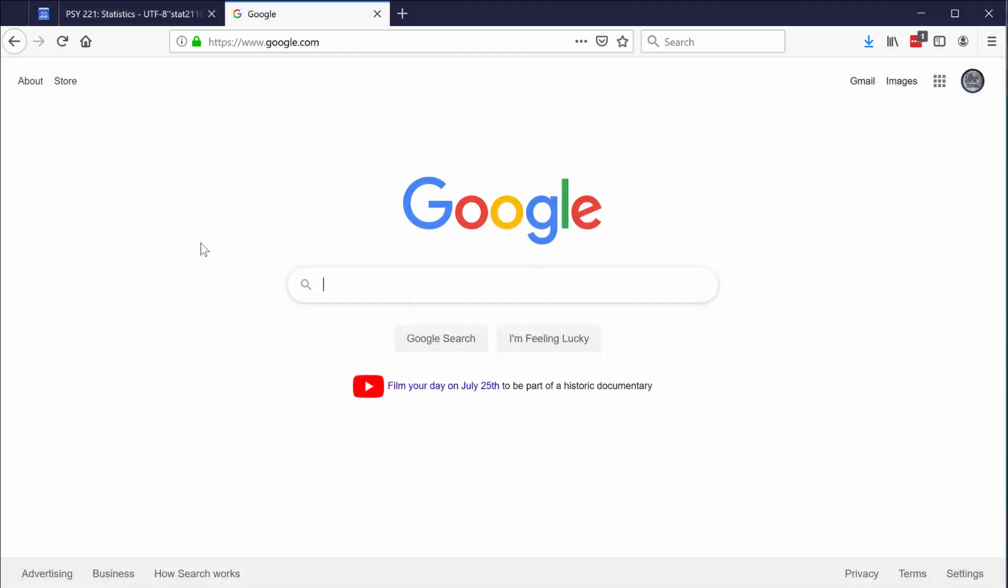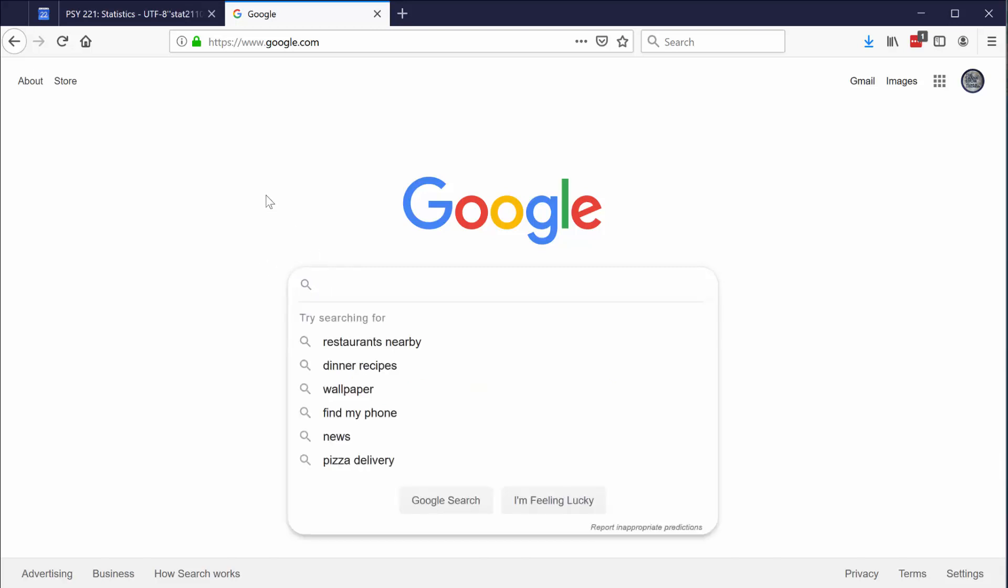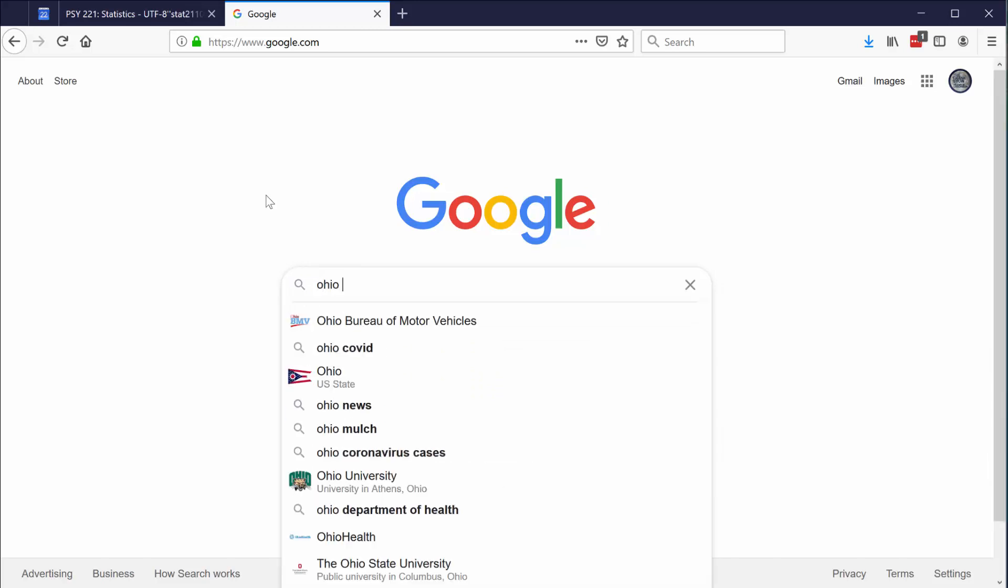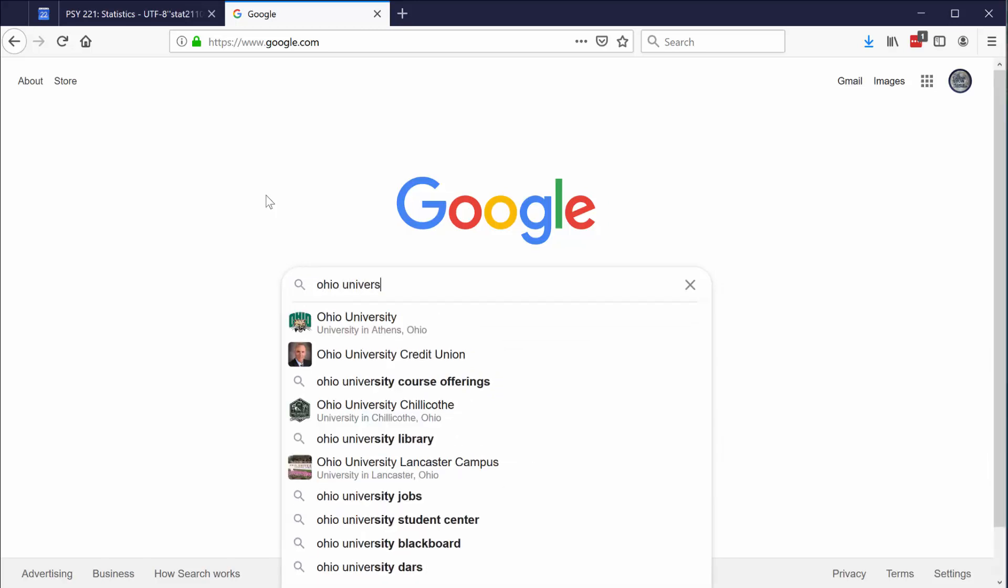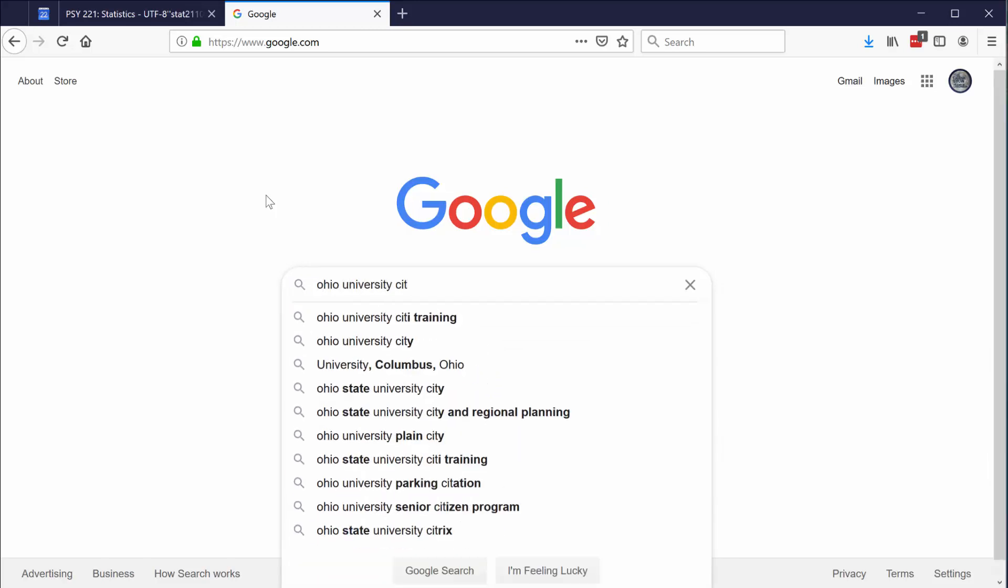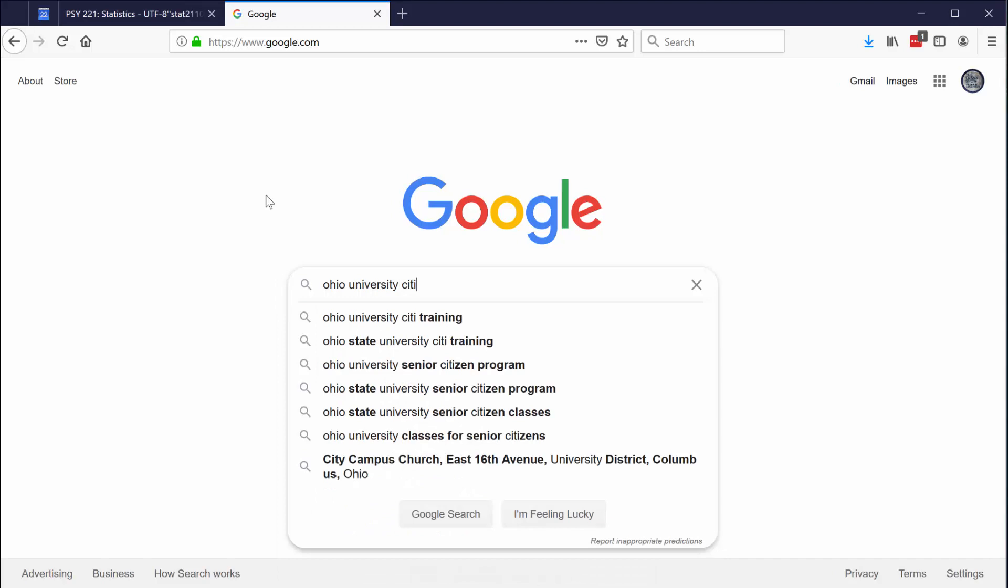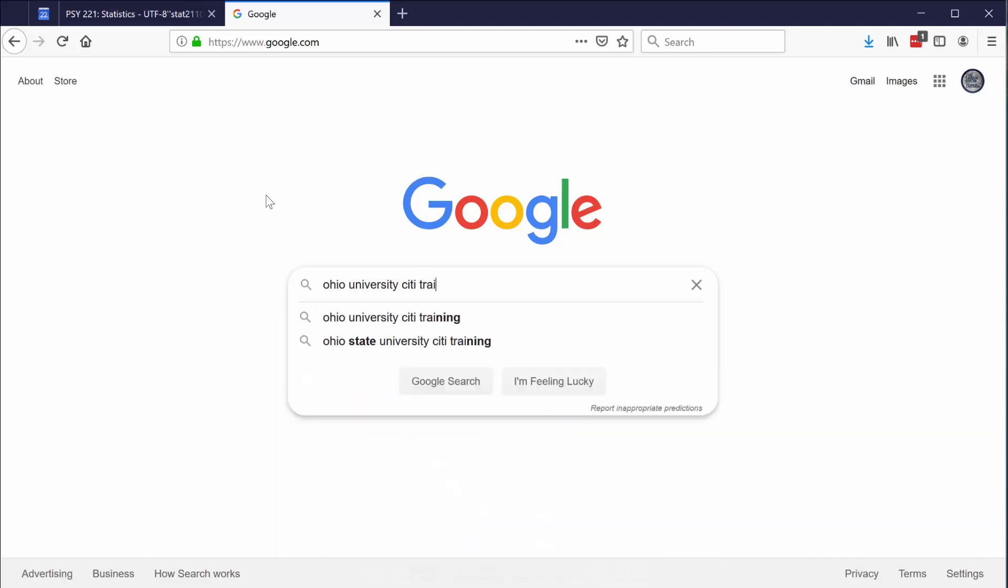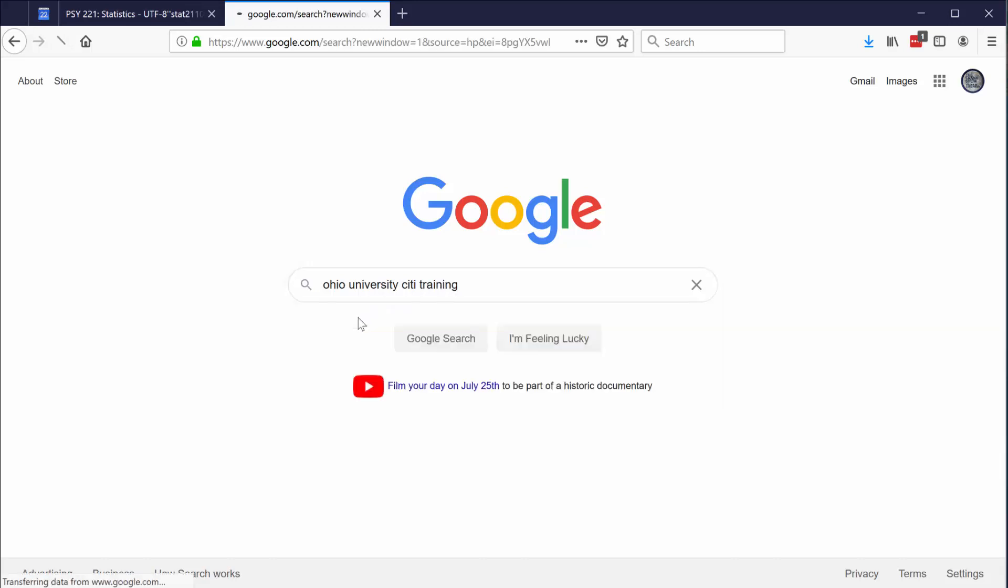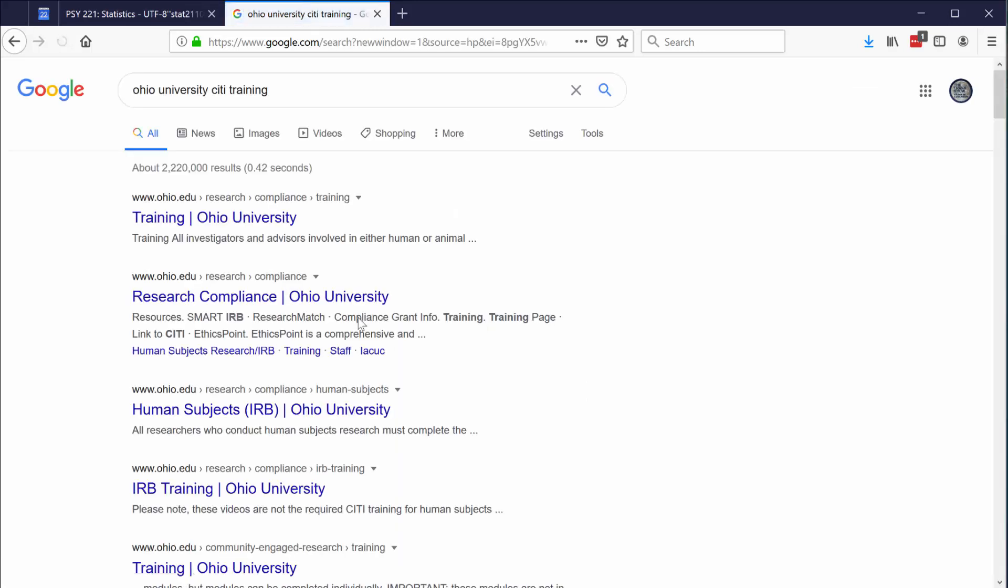Ohio University sometimes moves the link to the training program that you must complete. So really the easiest way to find it is to just Google Ohio University CITI training. CITI stands for collaborative institutional training initiative. Once you find that, click on it. The very first search result should be what you want: Training Ohio University.